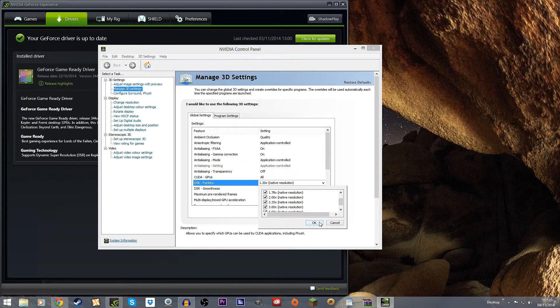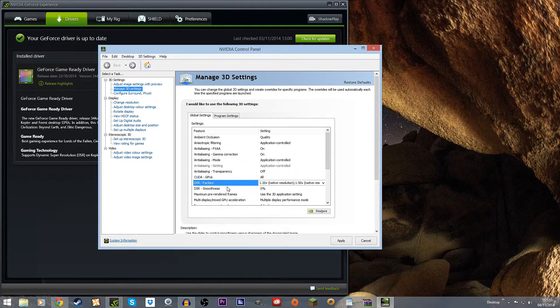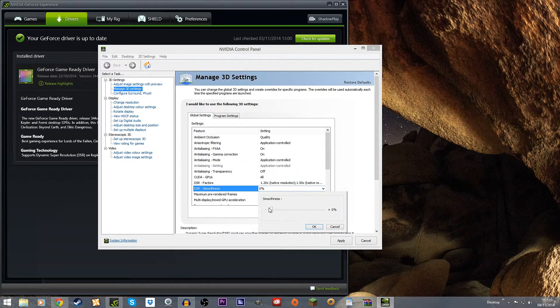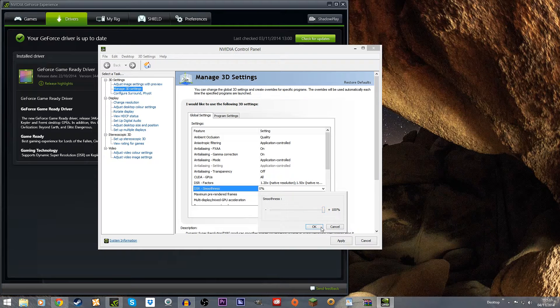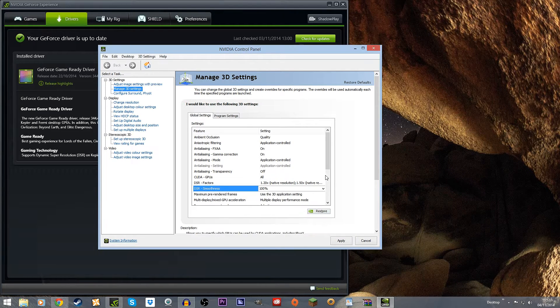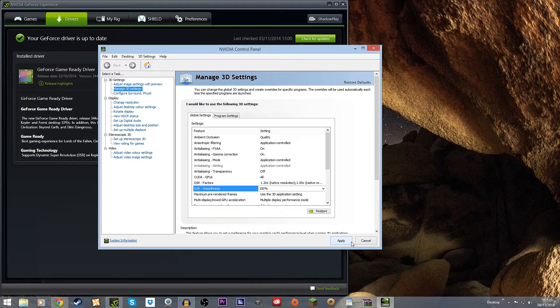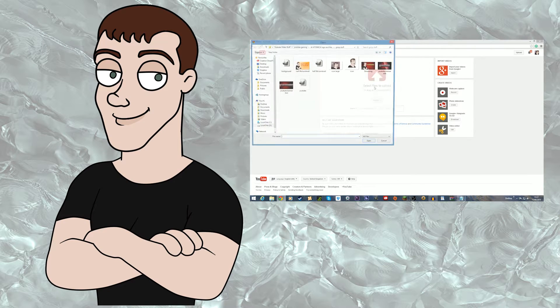Just select OK and then you can choose the smoothness factor from 0 all the way up to 100%. I'll put it at 100% and then just click Apply. OK and that really is it.